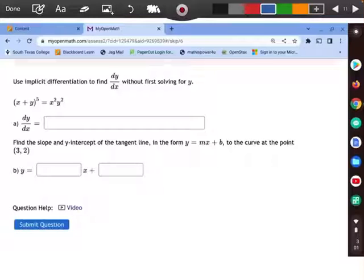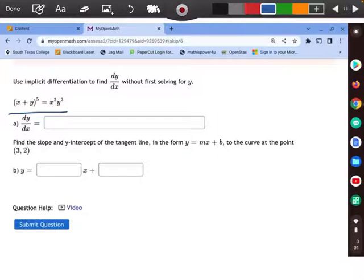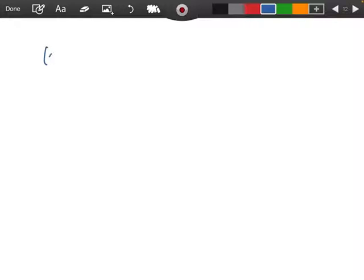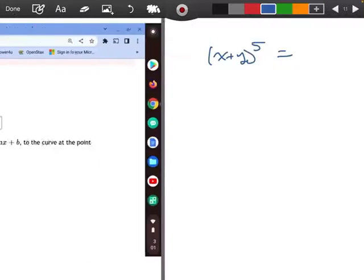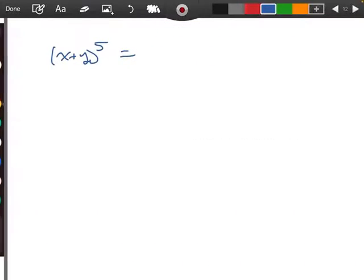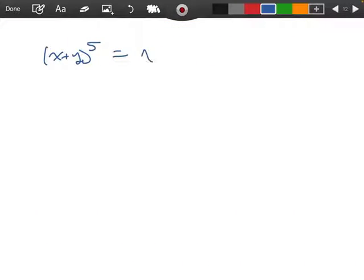Look at this next problem. We're trying to use implicit differentiation to solve this one right here. I'm going to write the problem on the next page so I have a little bit of room. So we have x plus y to the fifth equals x squared and y squared.